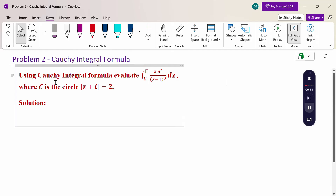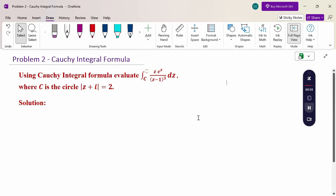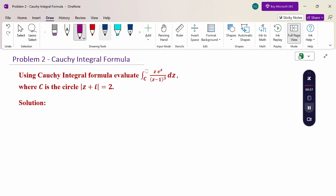Look at this problem. Using Cauchy integral formula, evaluate the integral over C of z·e^z divided by (z minus 1)^3 dz, where C is the circle |z + i| = 2.